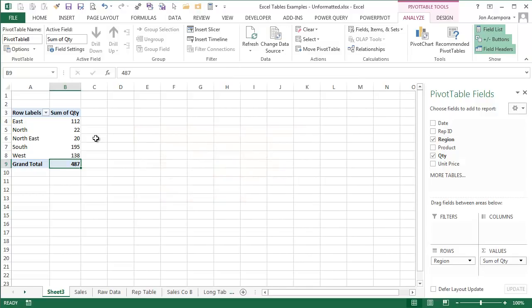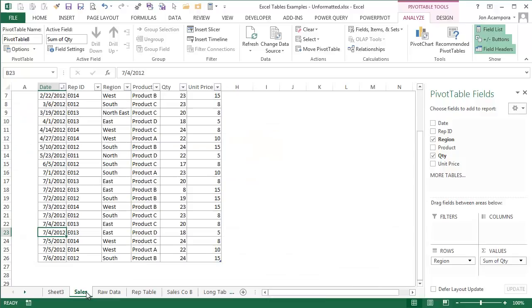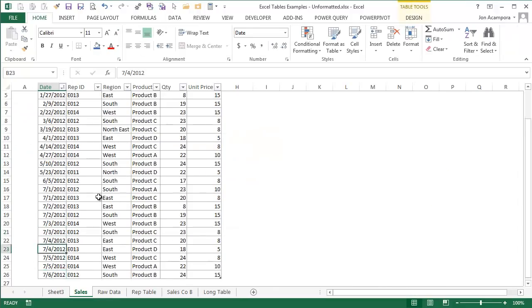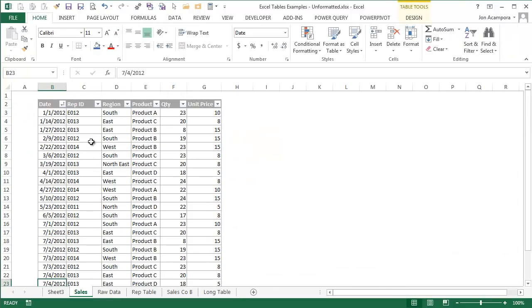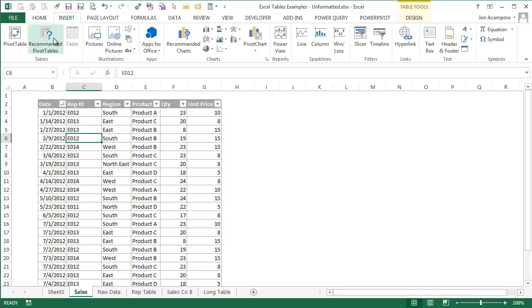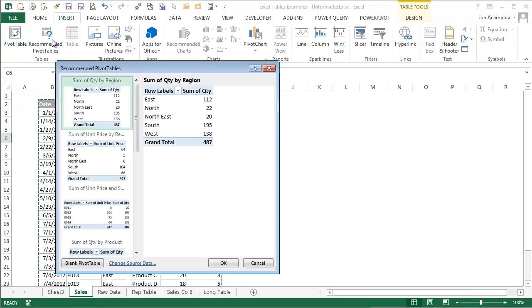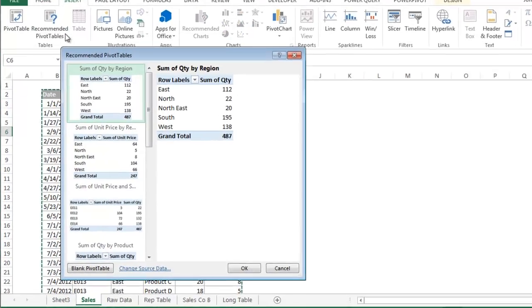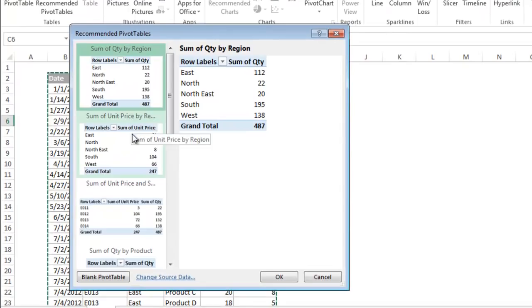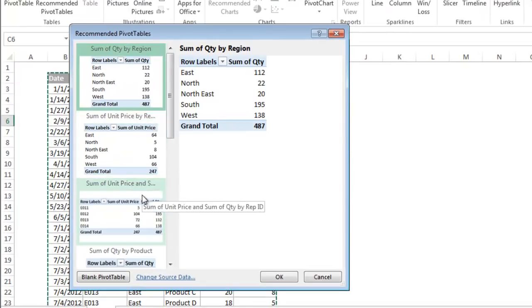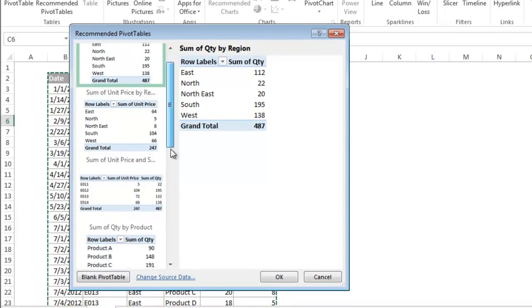I want to quickly show one new feature in Excel 2013 with pivot tables. Again, I'm going to click on a cell in the table and go to the insert tab, then choose recommended pivot tables. A window appears with various options for reports you might want to create from your data.